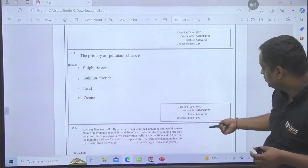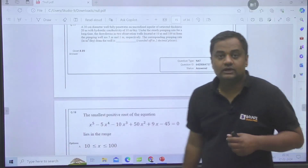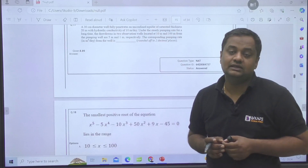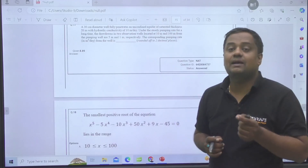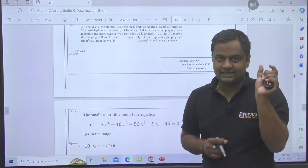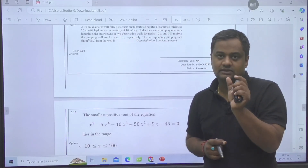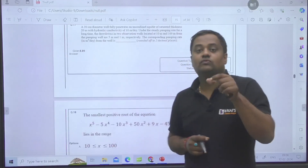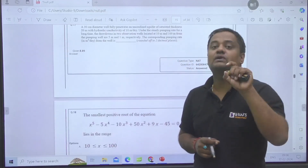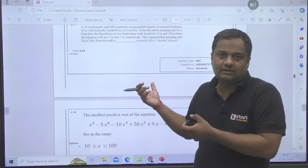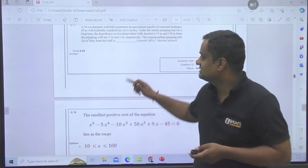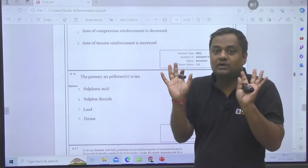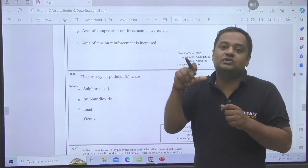Either a question is 1 mark or 2 marks — that is not given here. But last year, in the technical section, 10 questions are in aptitude and 55 questions are in technical plus mathematics. Out of those 55 questions, 25 questions are of 1 mark and 30 questions are of 2 marks. The initial 25 questions appear to be of 1 mark — this is from personal observation.